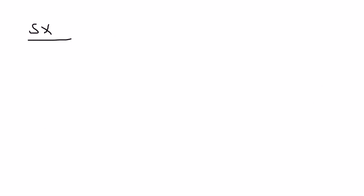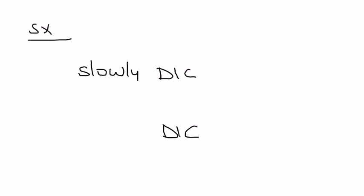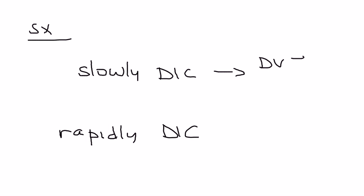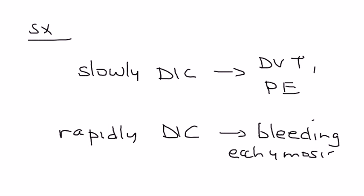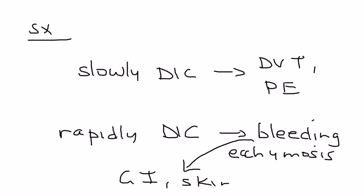The symptoms are associated with the type. If it's slowly evolving DIC, you'll have symptoms of DVT or pulmonary embolism. If it's rapidly evolving DIC, you'll have presentation of bleeding and ecchymosis. The bleeding will be either from the GI tract or from skin puncture sites during hospitalization, injection sites for example.